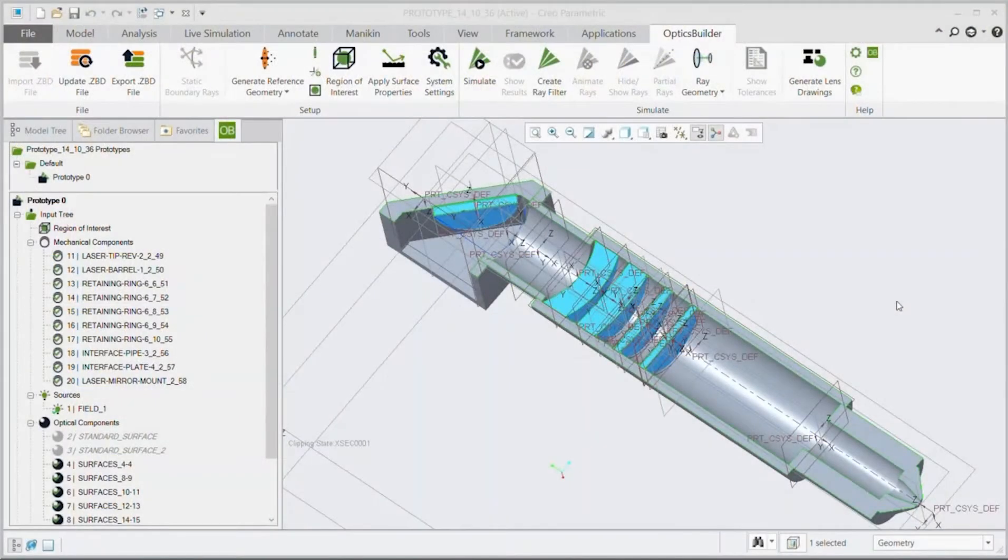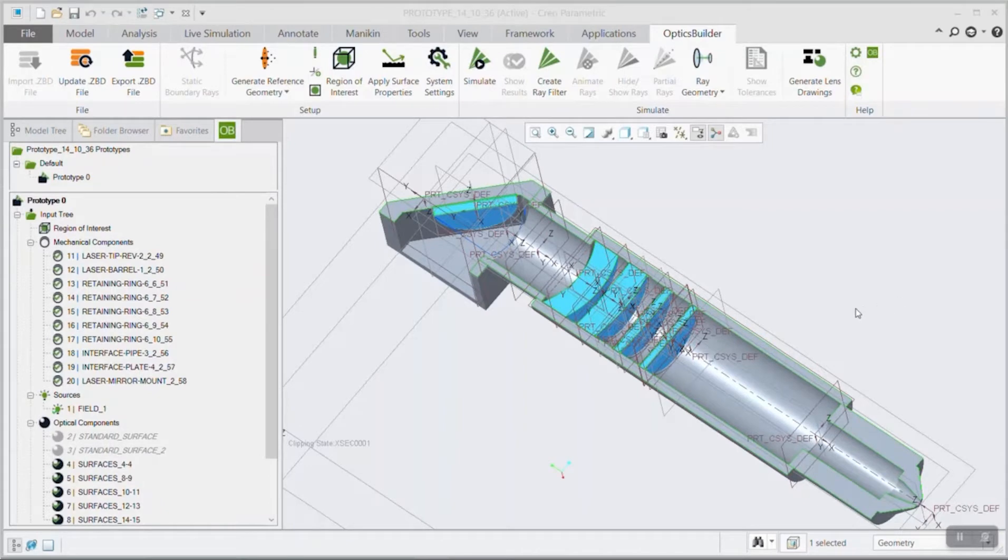Hi! In Optics Builder, to visualize the optical performance of your optomechanical assembly, you can use the simulate tool.